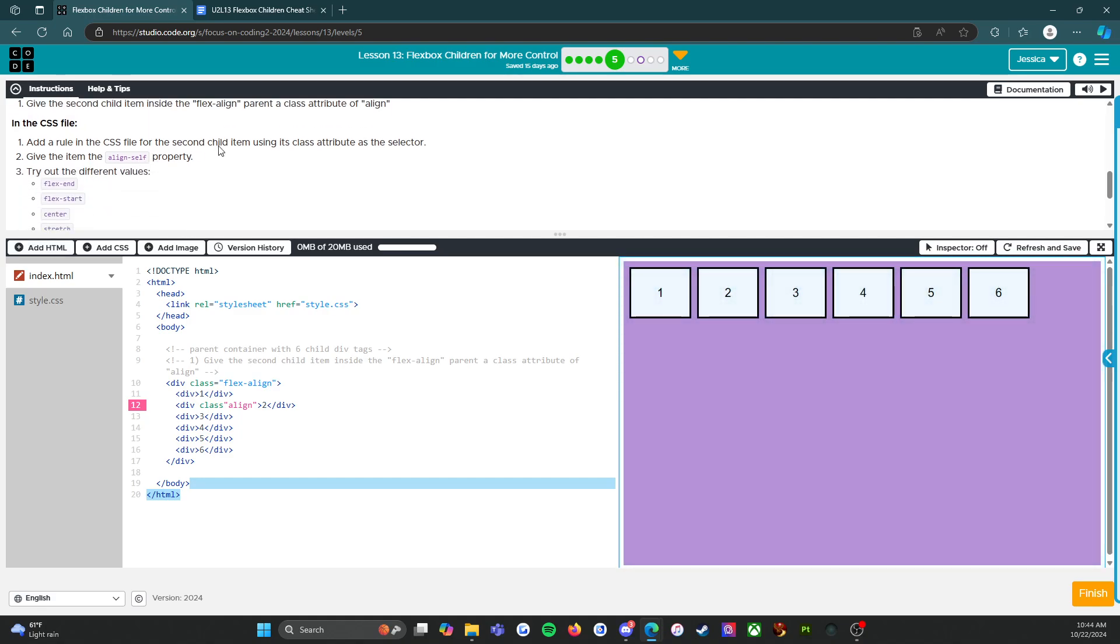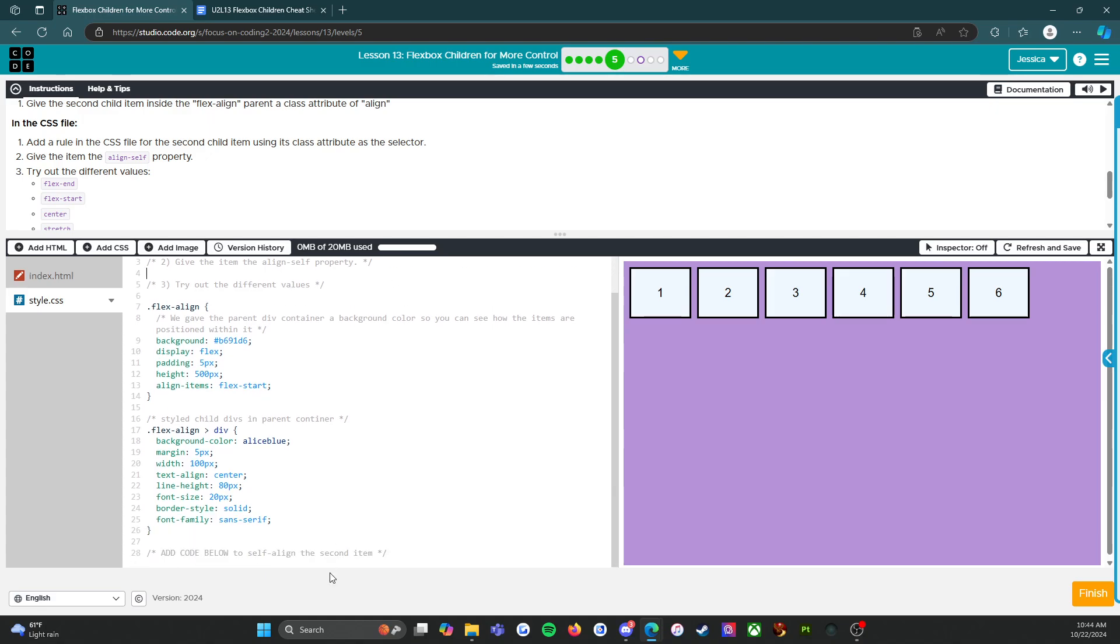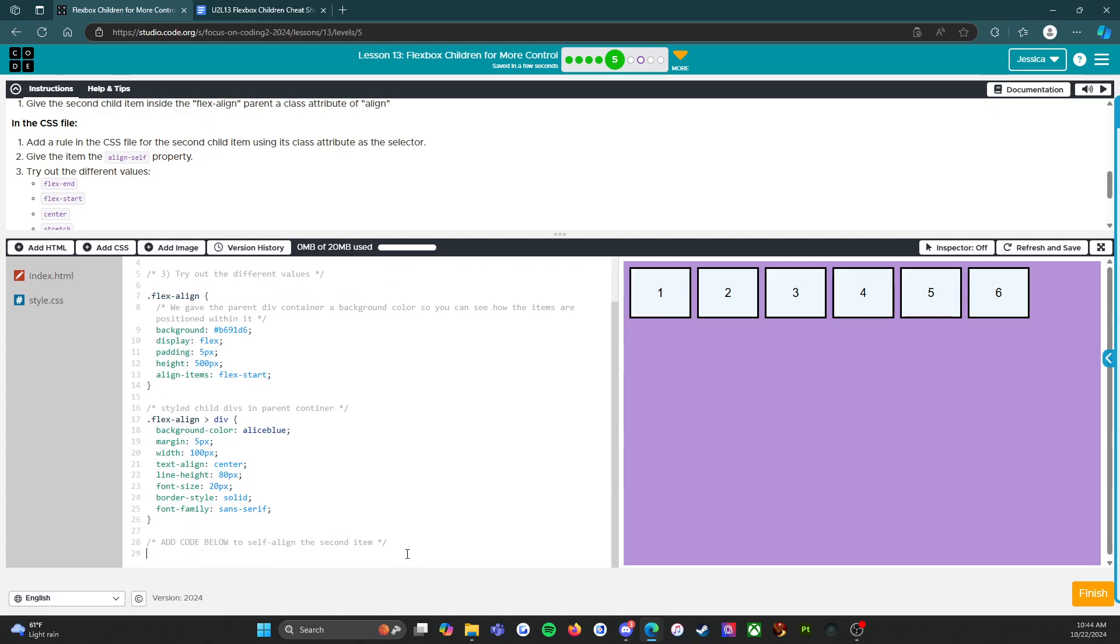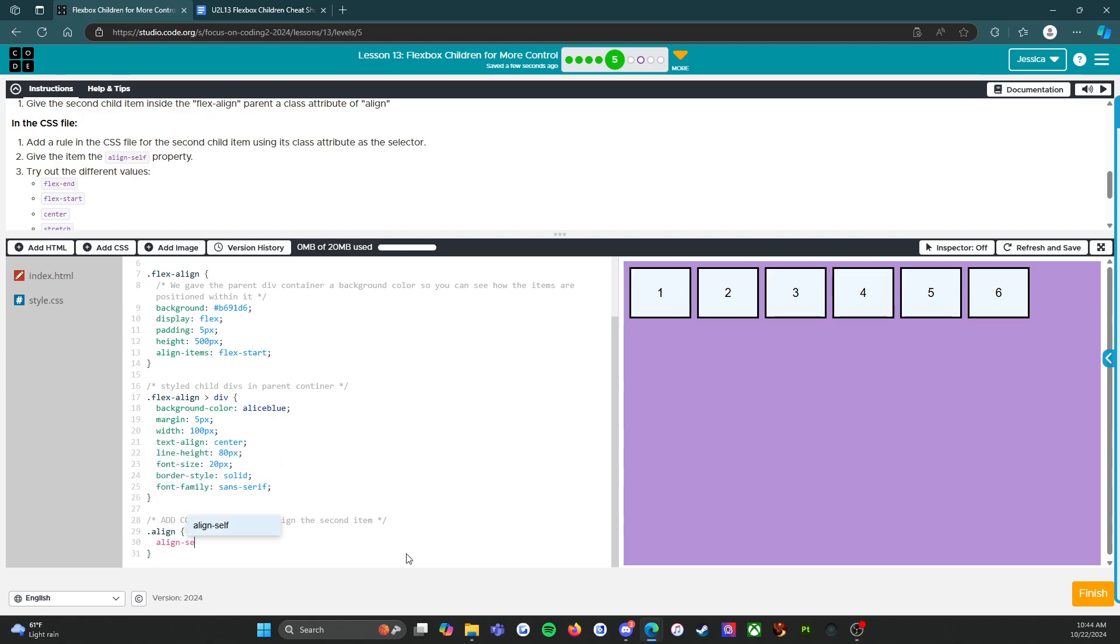Alright, in the CSS file, add a rule for the second child item using its class attribute as a selector. So here we go. Give the item the align-self property. Here we go, so this is where we want to go.